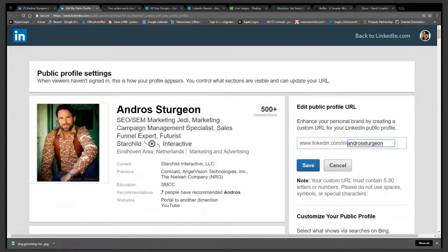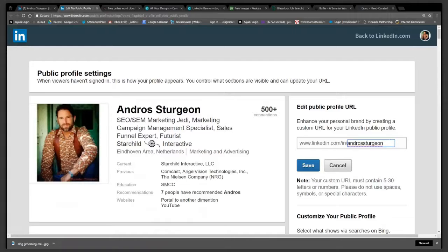You want to use your name or your company name or something that is good for search ranking because your URL, your website URL is actually search engine optimized as well.